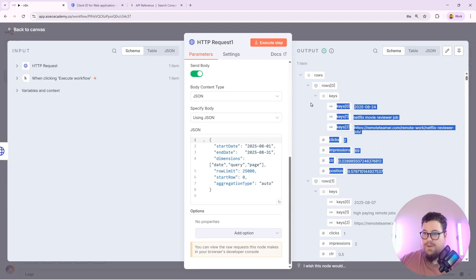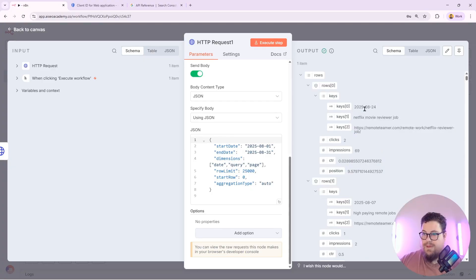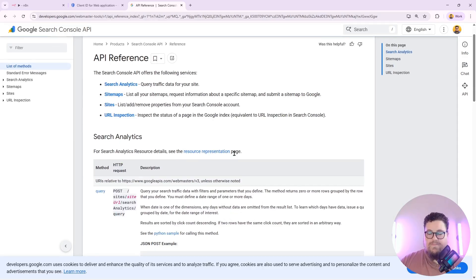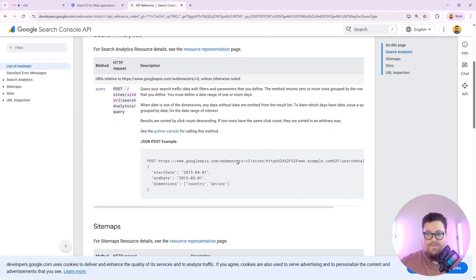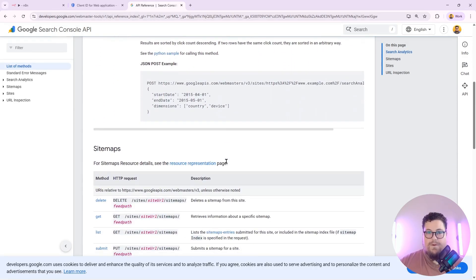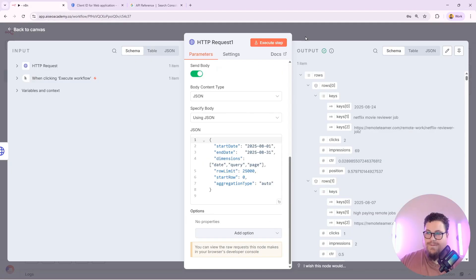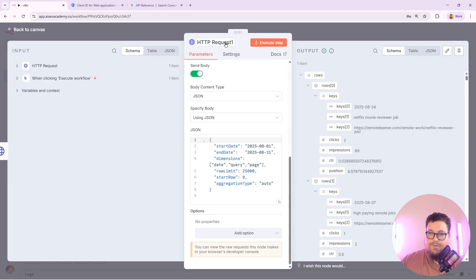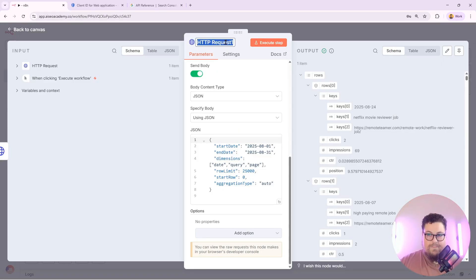And here is my data grouped by date, query, and page. There's all kinds of options that you can do to pull in the exact data that you're looking for so that you can build specific workflows that use Search Console data in a variety of ways.